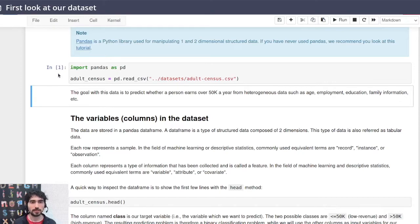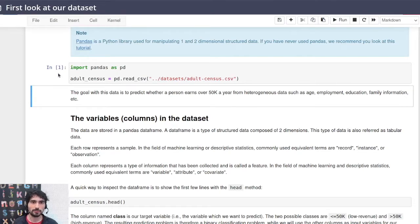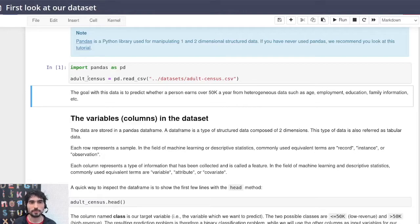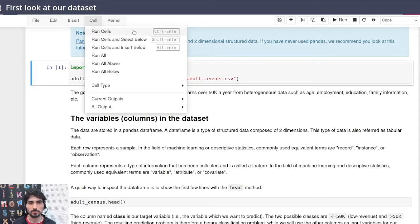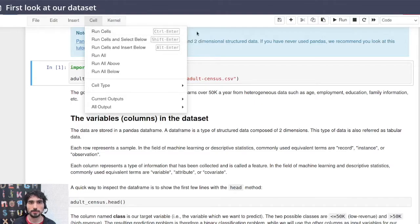It's called the execution number, and it will help you keep track of the order in which you executed the different cells in your code. Another possibility was going to the cell menu and then clicking on run cells, but here you may notice...